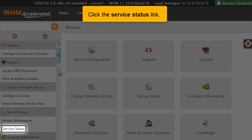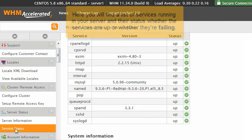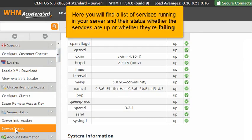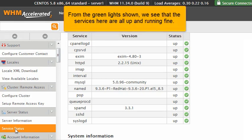Click the service status link. Here you will find a list of services running on your server and their status, whether the services are up or whether they're failing. From the green light shown, we see that the services here are all up and running fine.